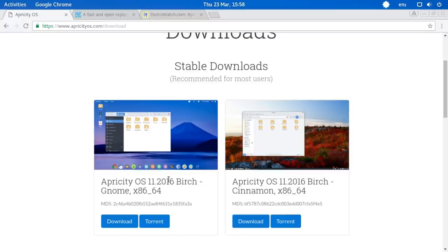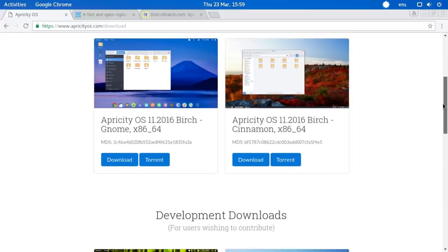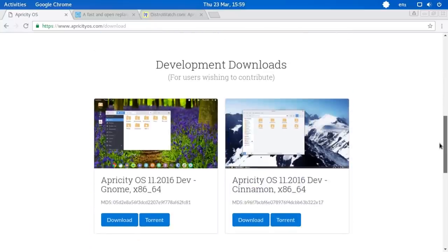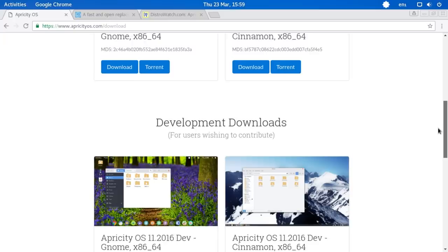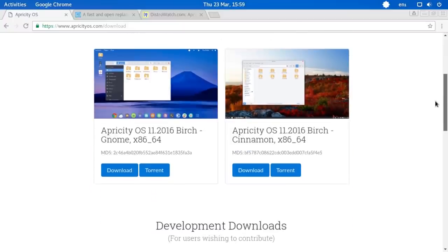Apricity OS is a rolling distribution but the last image was released late last year. I always appreciate when they give you torrent options as well - it's a nice way for people that don't have much money to give back to the community by seeding a torrent. It's a good example of how community action can be a tangible benefit to a distribution. There are also some development downloads for users wishing to contribute, which I like.